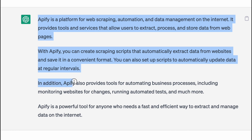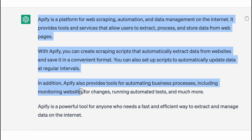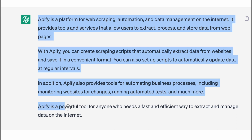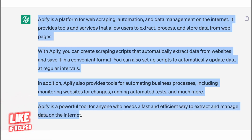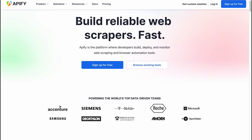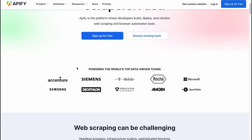In addition, Apify also provides tools for automating business processes, including monitoring websites for changes, running automated tests and much more. Apify is a powerful tool for anyone who needs a fast and efficient way to extract and manage data on the internet, providing the opportunity to get information from different websites.